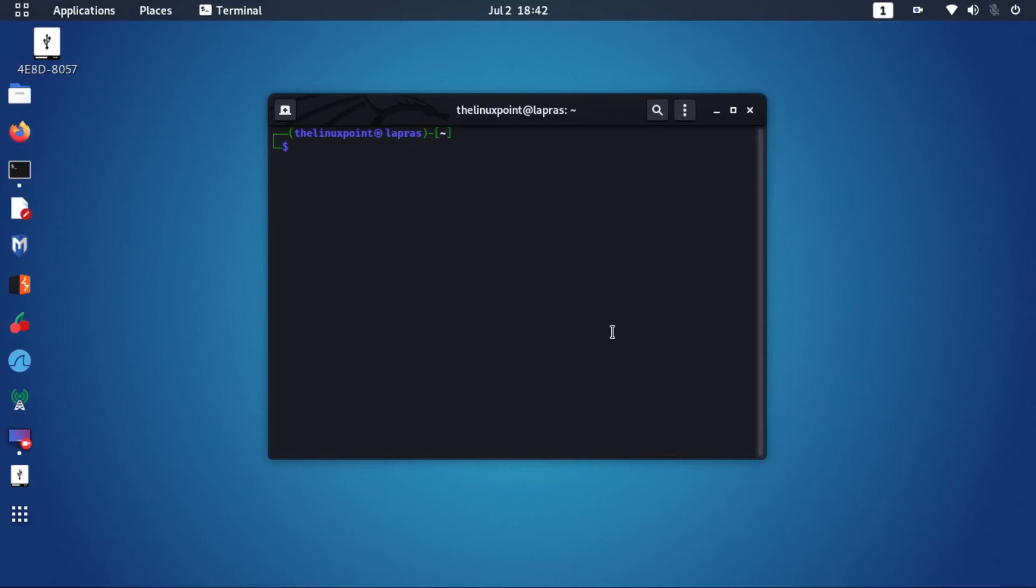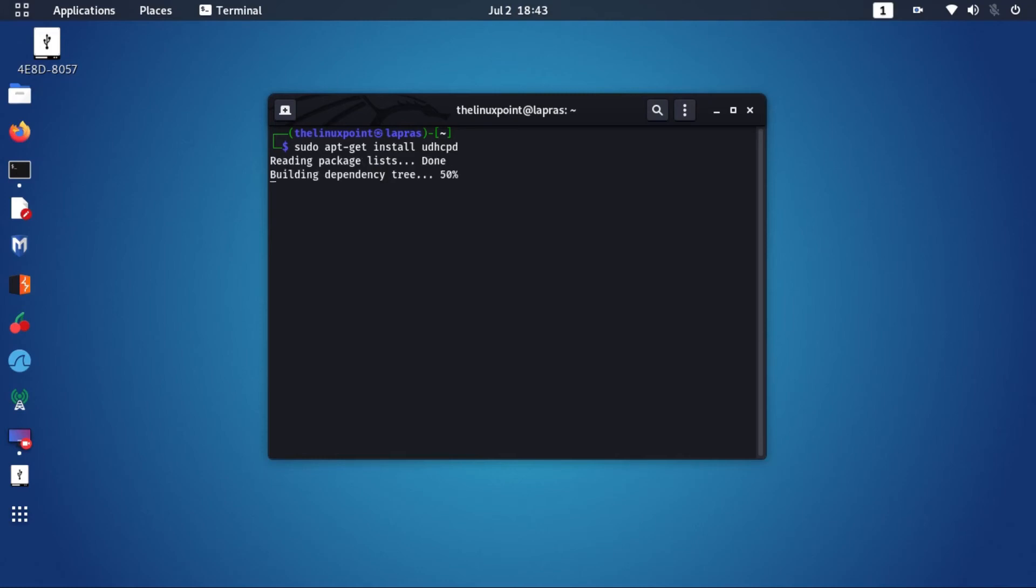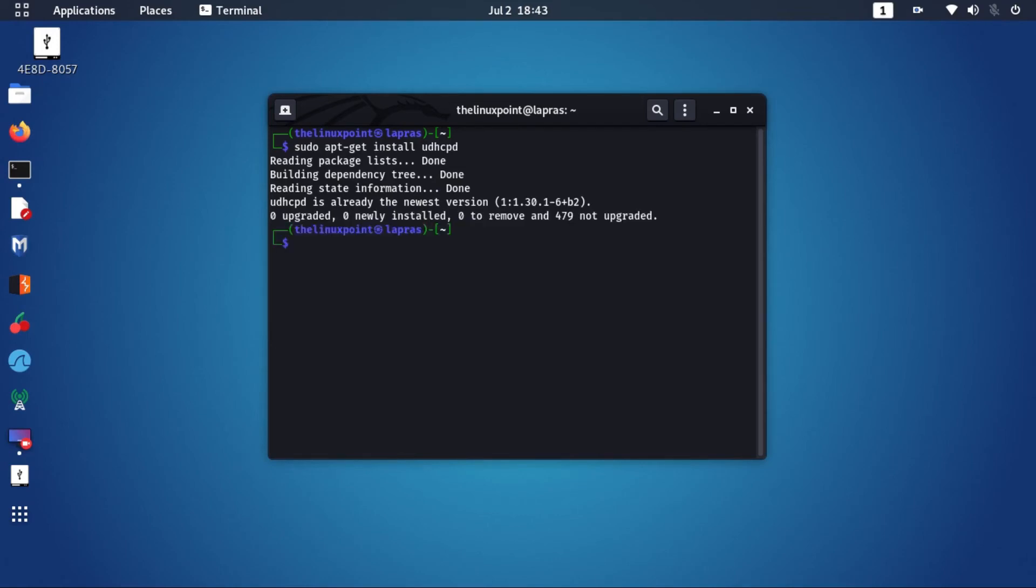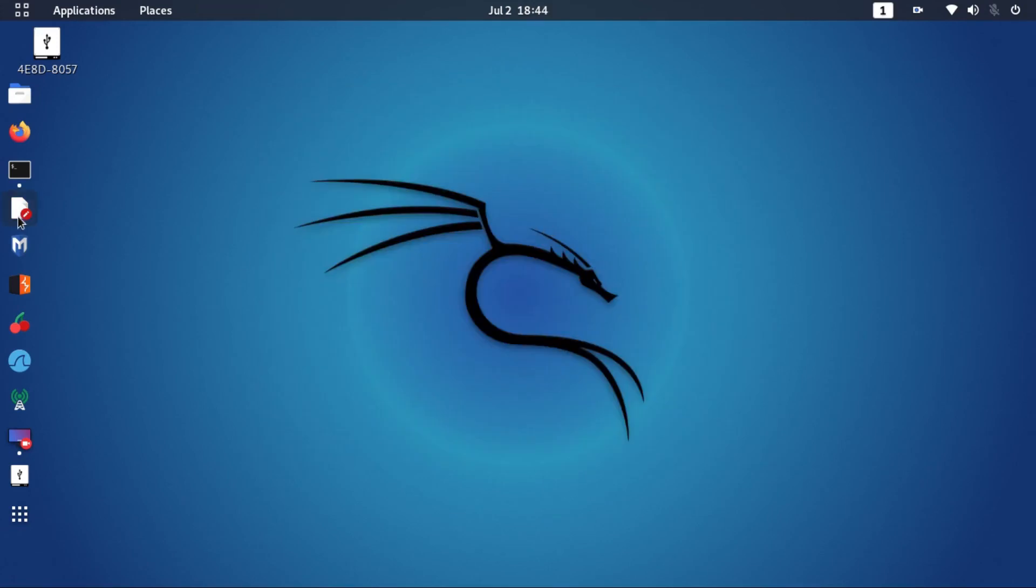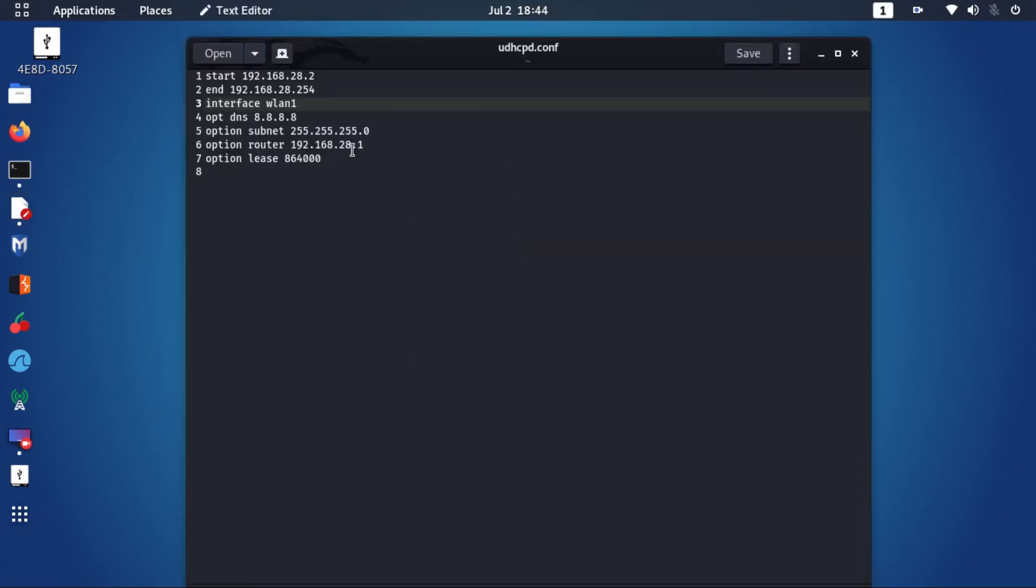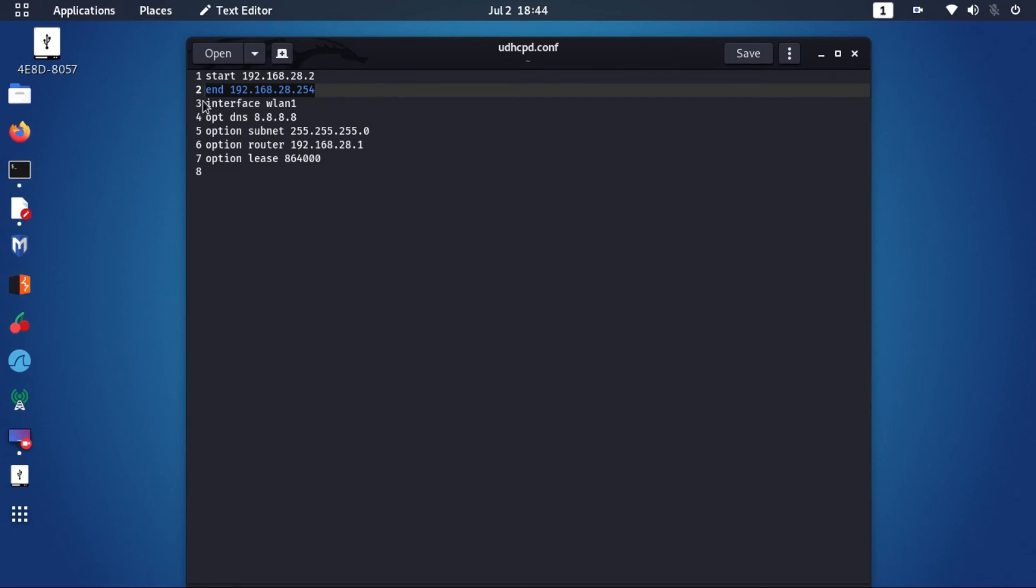Now let's set up a DHCP server. For this we will install UDHCP-ED. After installing UDHCP-ED, you need to create a configuration file for it, just like this one.